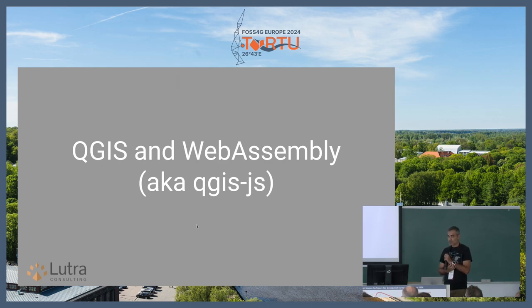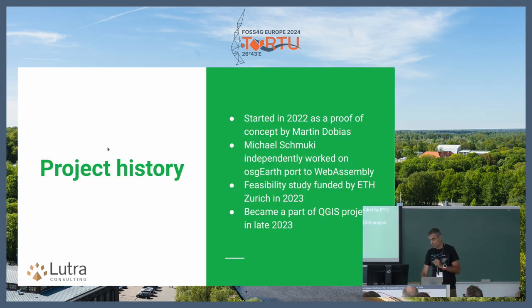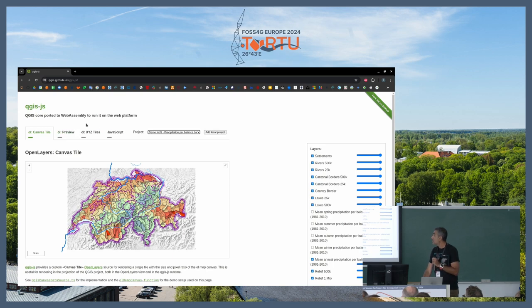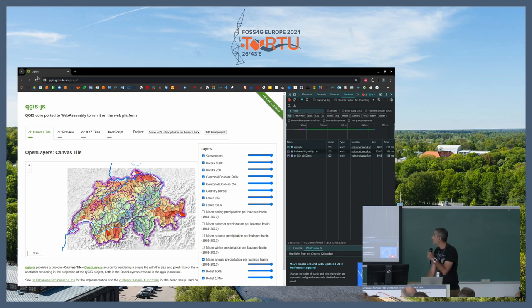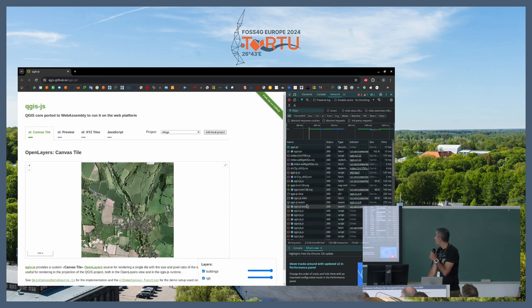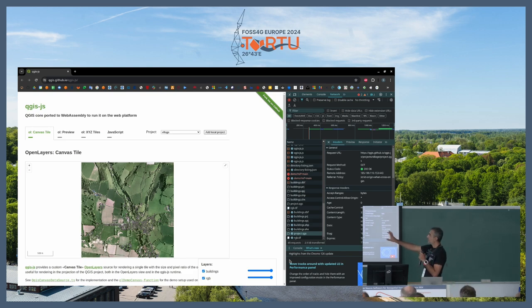QGIS WebAssembly, or QGIS JavaScript, is a port of QGIS core to WebAssembly. Let me do the demo first. If you go to this website, you have a bunch of projects already prepared. If I press F12 and refresh, you can see it downloads a bunch of QGIS JavaScript libraries, the QGIS WASM binary, and all the data — GeoPackages, GeoTIFFs, and a QGIS project file. So essentially you are now viewing this data directly locally.